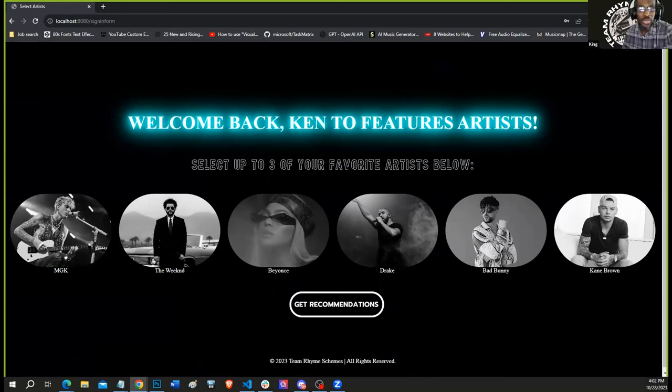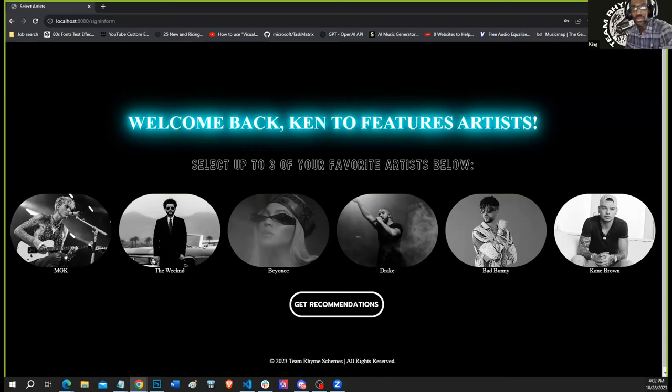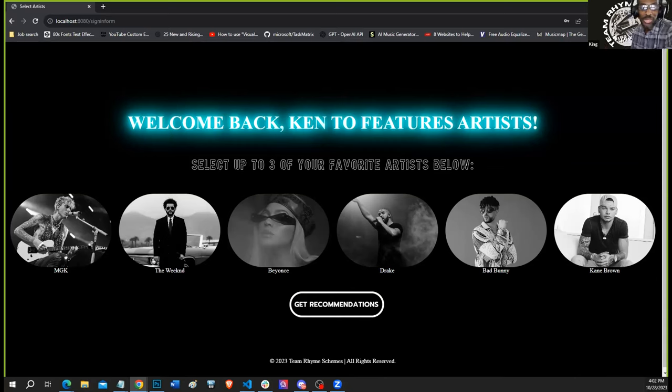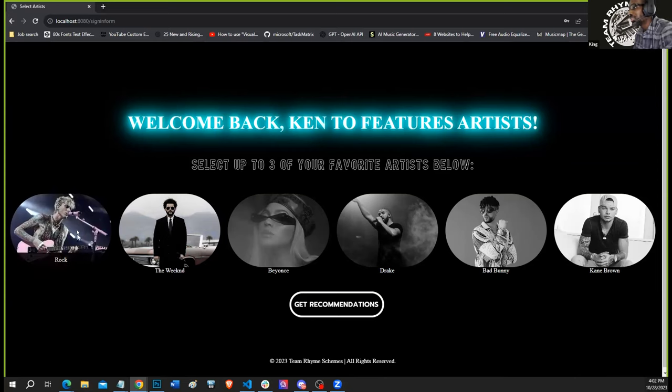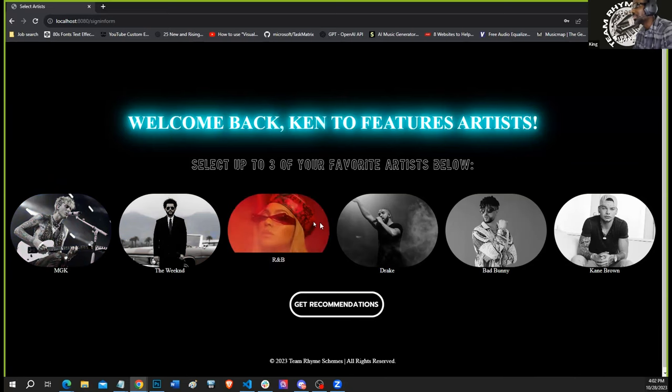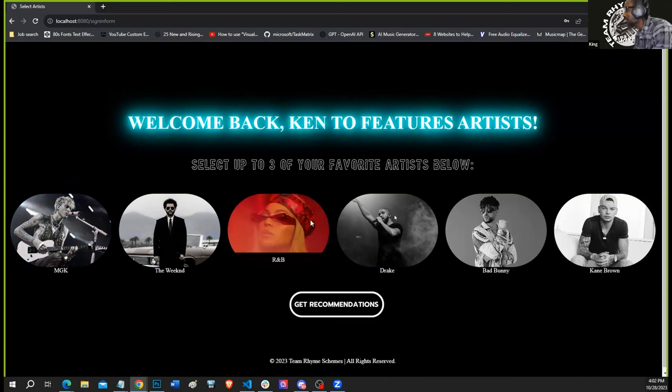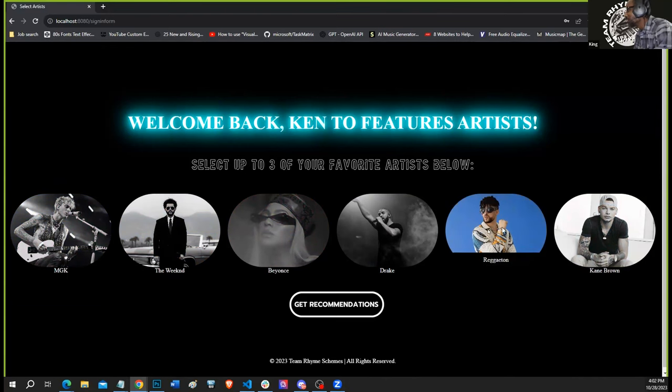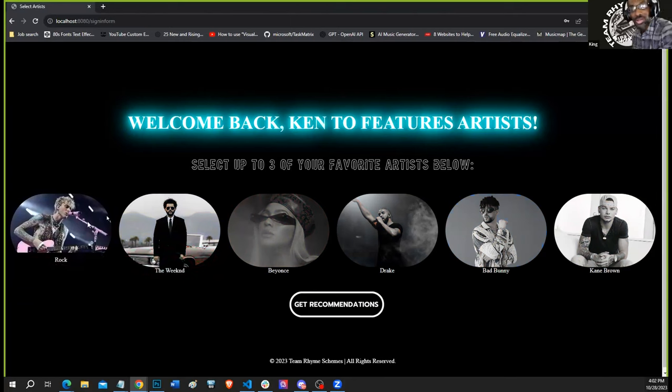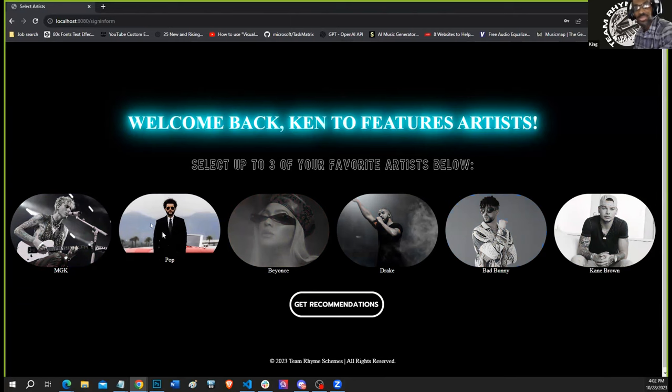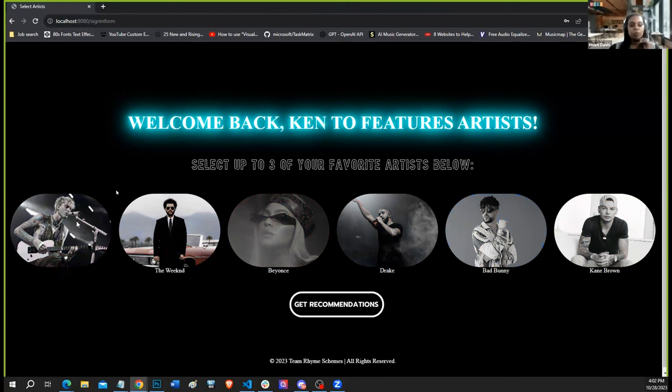Welcome everybody. I am King, and today I am thrilled to take you on a brief journey through the Music Box, our music discovery platform. You have up to three feature artists, and they are categorized by genres, and I need audience participation. What are your favorite genres? We got country, reggaeton, hip-hop, R&B, pop, and rock.